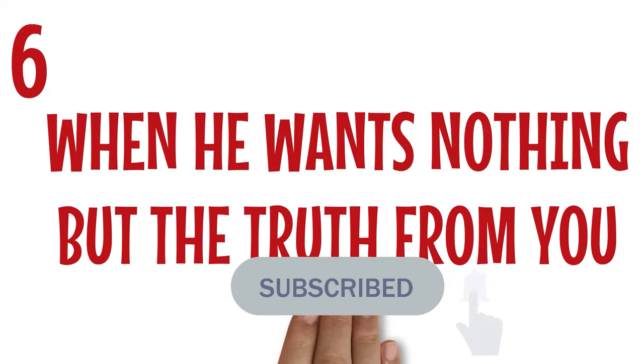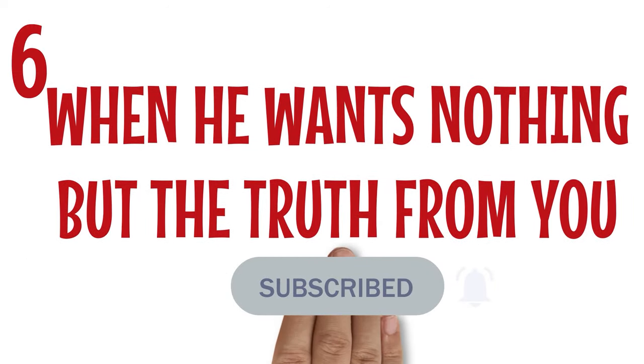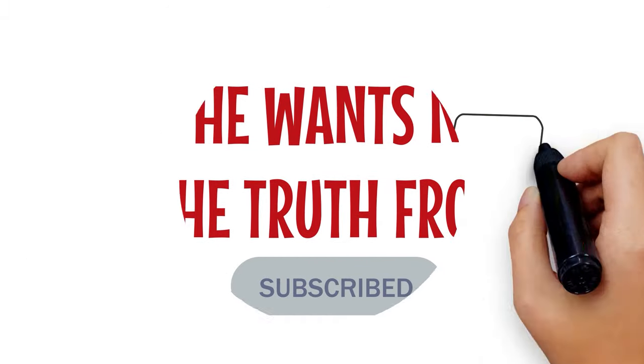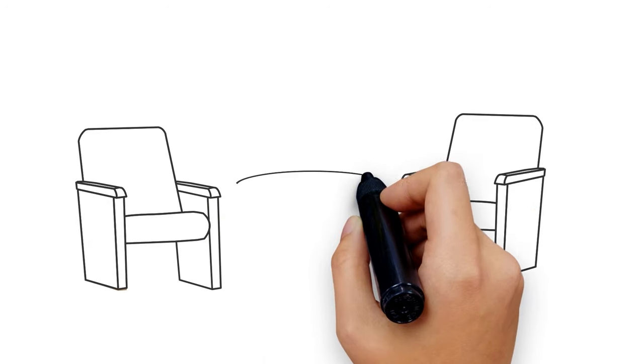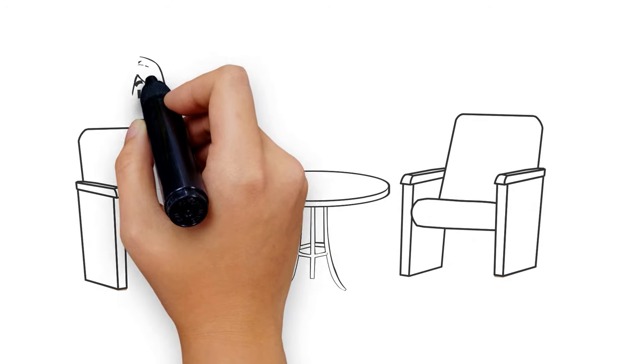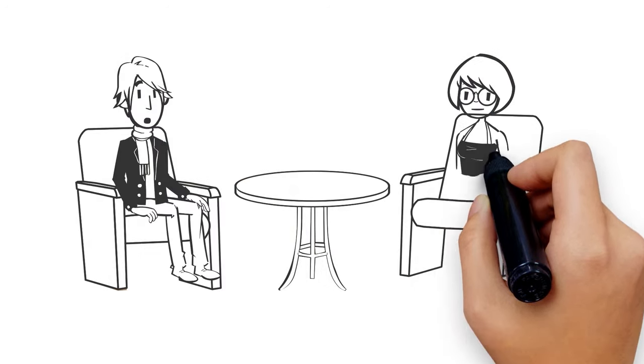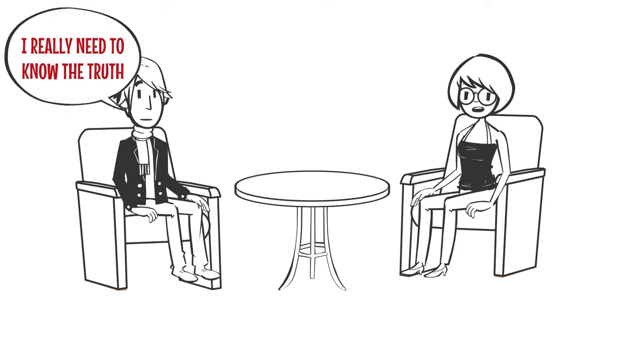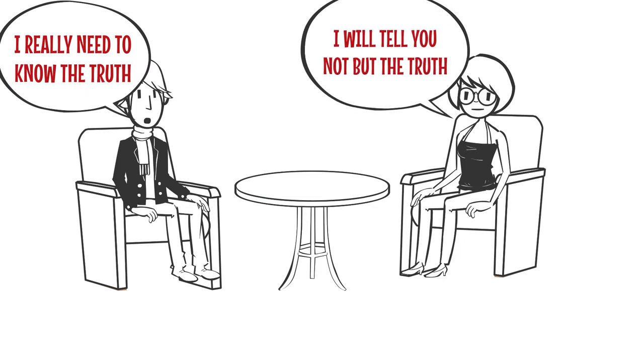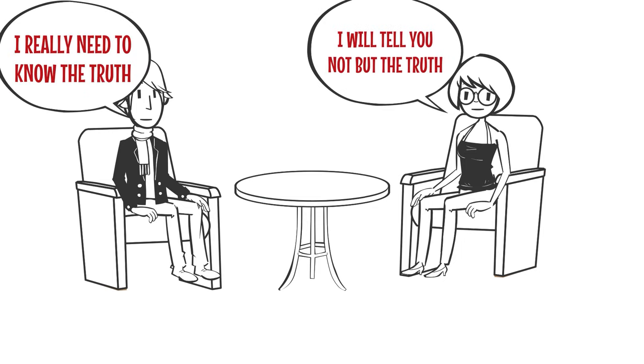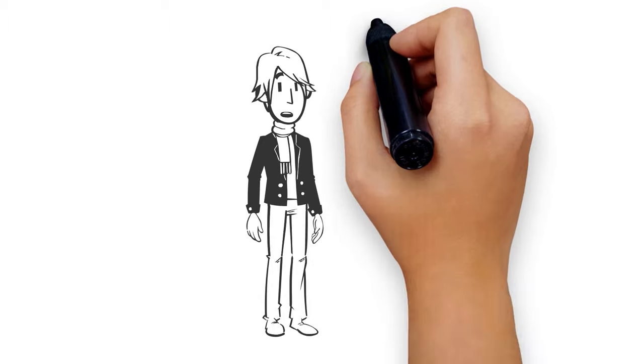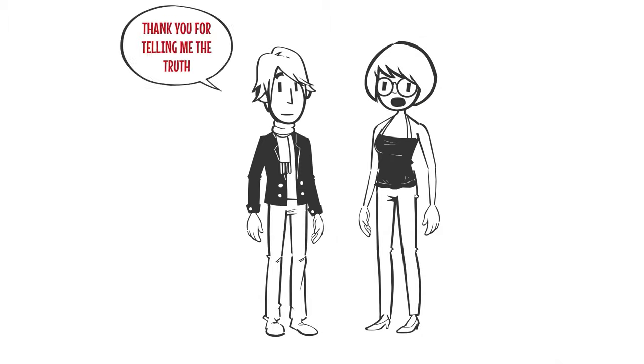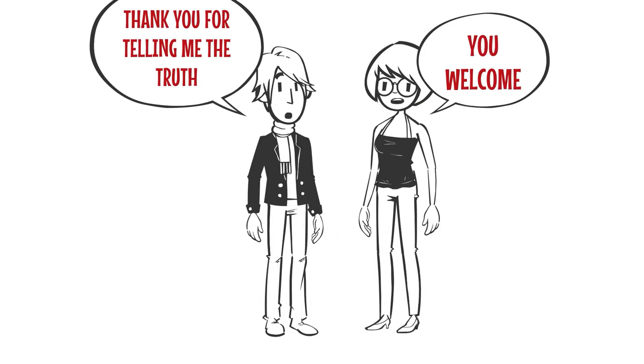Number 6: When he wants nothing but the truth from you. They are trustworthy people and always appreciate the same gesture. So, when a Scorpio man asks the truth about some matter, it's because he cares, because many a time, they don't care about what other people say or do. But they will like to establish the fact with whoever they have their eyes on.